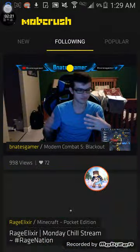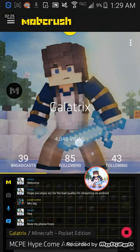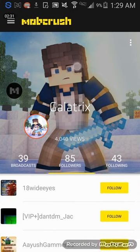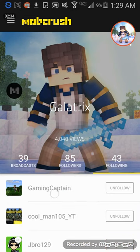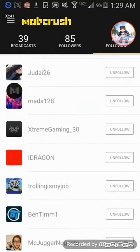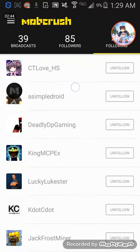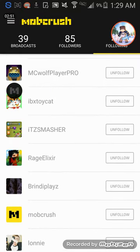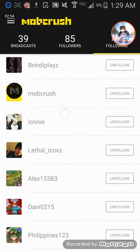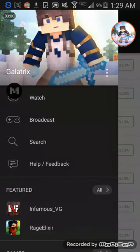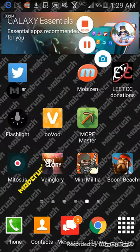Before I leave, I want to give a shoutout to a couple of people that have helped me on Mobcrush. I'm currently at 4,000 views, 39 broadcasts, 85 followers, and 43 following. You can look me up on Mobcrush — I am GalleyTricks. Shoutout to SS Sniper Mouse, Lucky Lukester, MC WolfPlayer Pro, and Danny0215. They've all helped me throughout my time on Mobcrush. Thank you guys for watching this video — I'll talk to you guys later, bye bye!